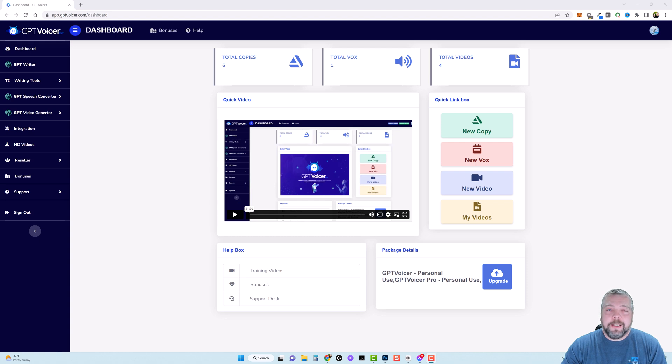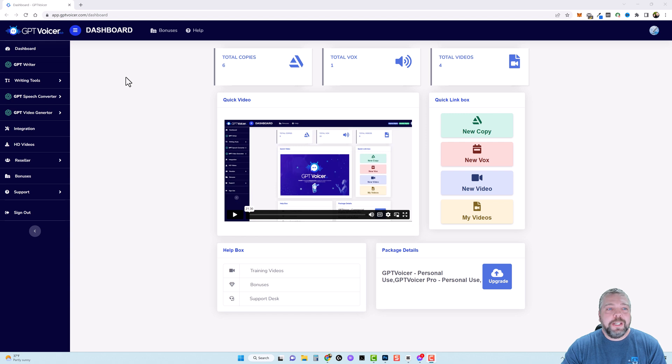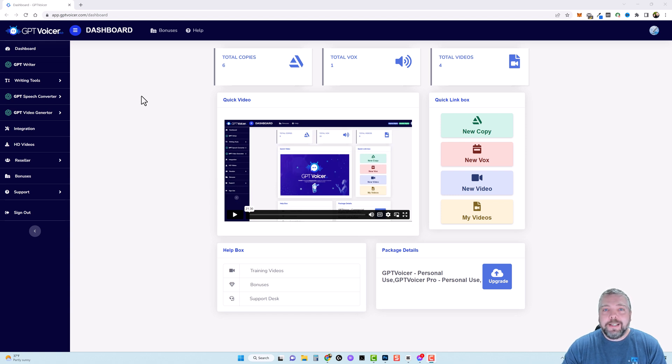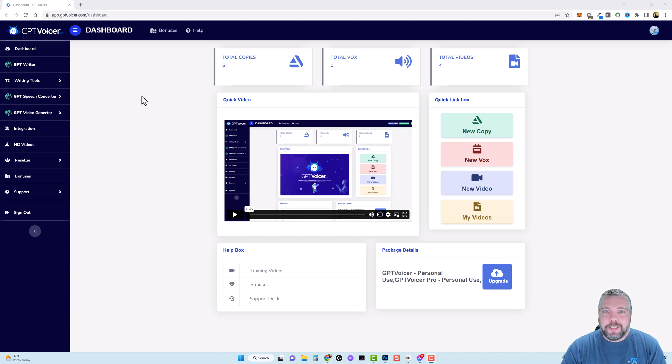Welcome to Vid Society. In this video I'm going to be doing a review for you on a product called GPT Voicer. This is a rather unique product, especially if you currently use ChatGPT and if you would like to take that content and add voiceover to it. Now it does more than that and we'll get into that throughout this video.